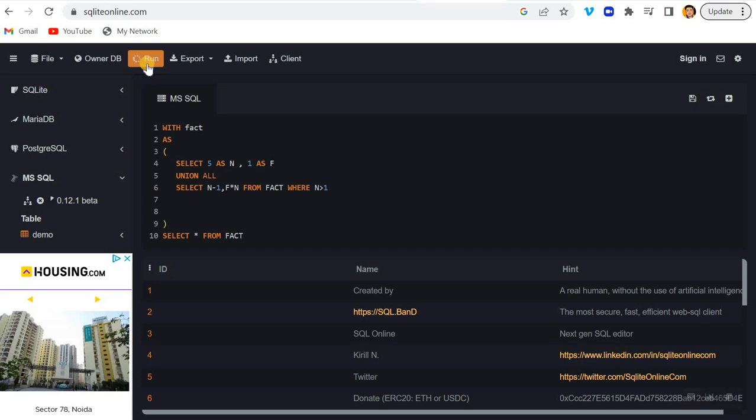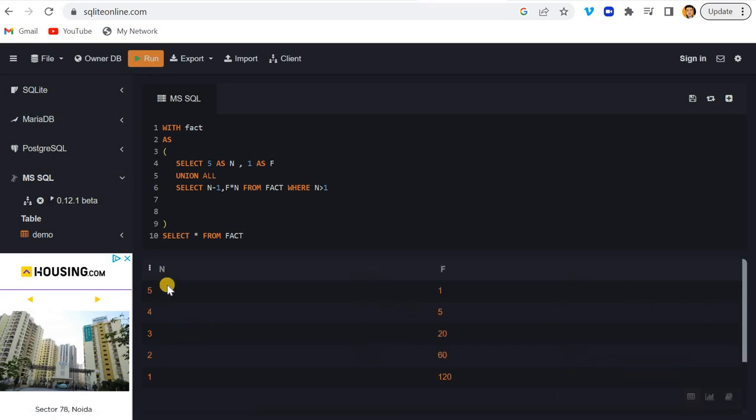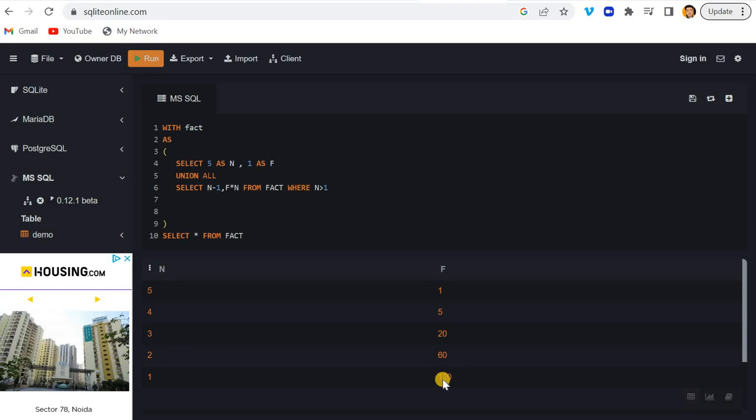Now you can see this is the value of N - 5, 4, 3, 2, 1 - and you can see we have 1, 5, 20, 60, and 120.